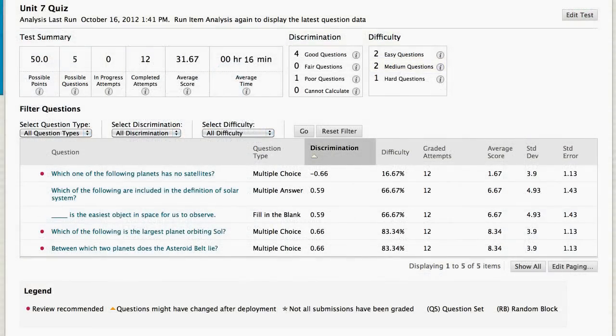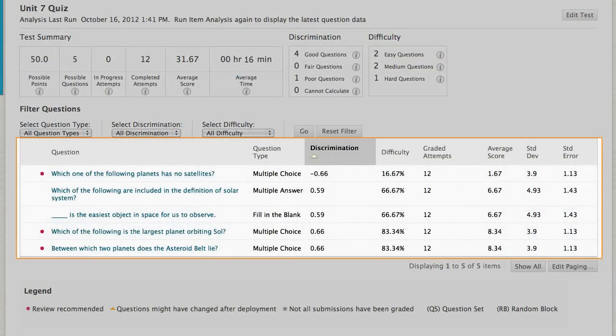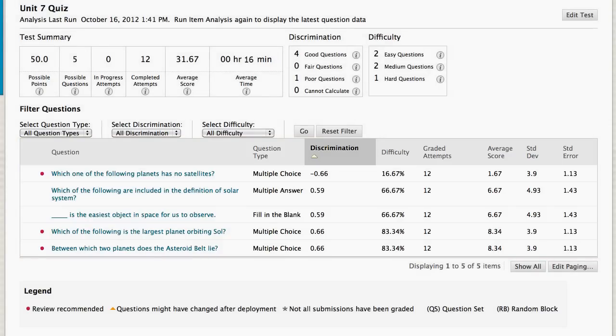Further down the page, each question and its statistics are listed. Questions you might need to investigate are indicated with red dots. These questions have easy or hard difficulty values, or poor discrimination values.